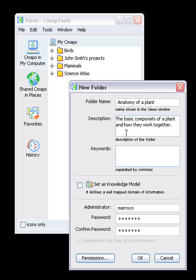And in Keywords we could put Plants, Roots, Stems, and Anatomy.